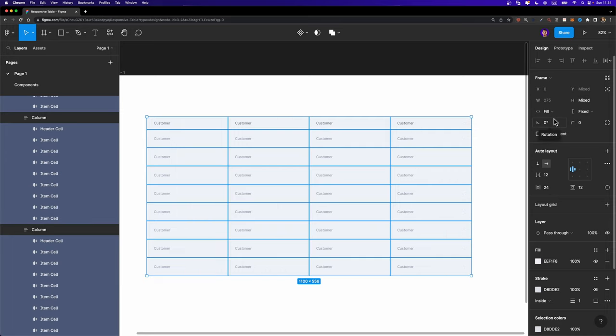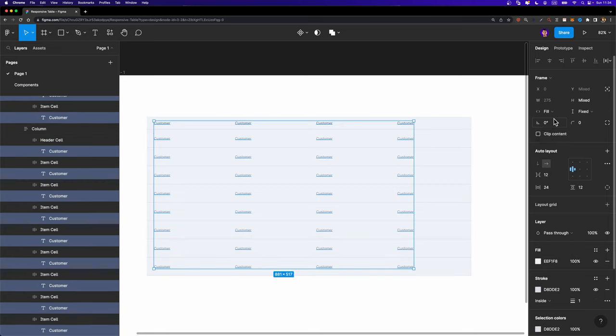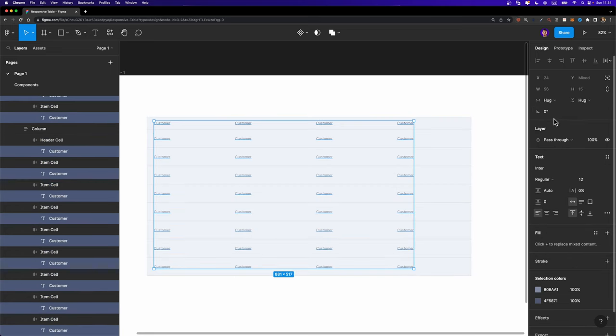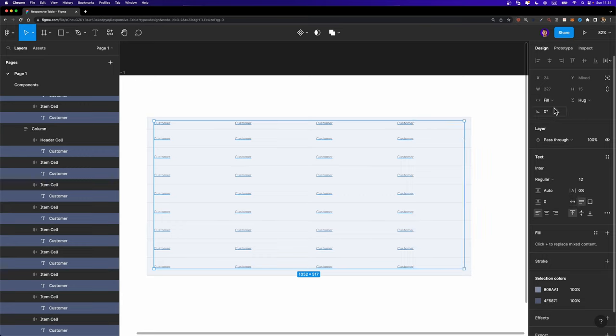While all these cells are selected, I'm going to hit Enter once again to select all the text labels inside and change their resizing option to fill container as well. And now we are basically done.